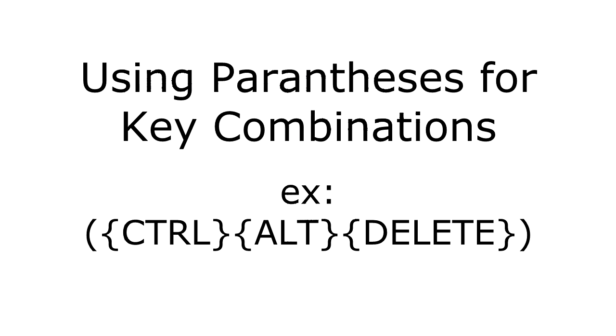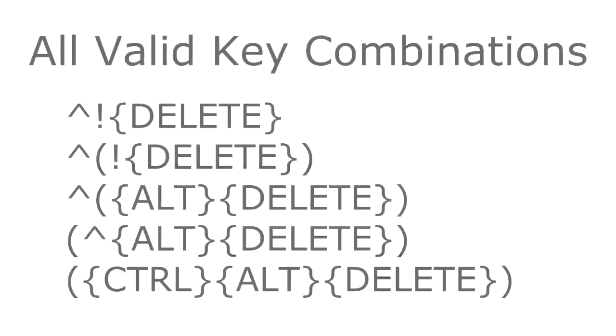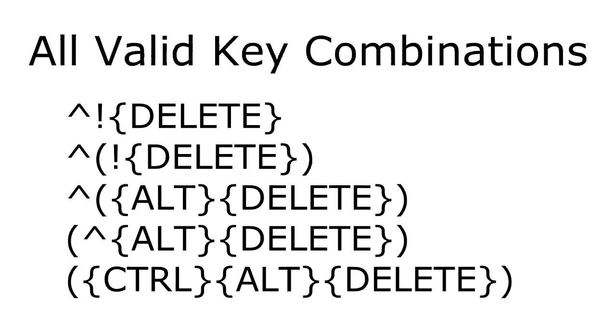Another way to do key combinations is to use parentheses to surround the keys. This has the advantage of being able to use any of the keys even if they aren't modifiers. One thing to note is that you can interchange modifiers and parentheses. All of these examples are valid key combinations.